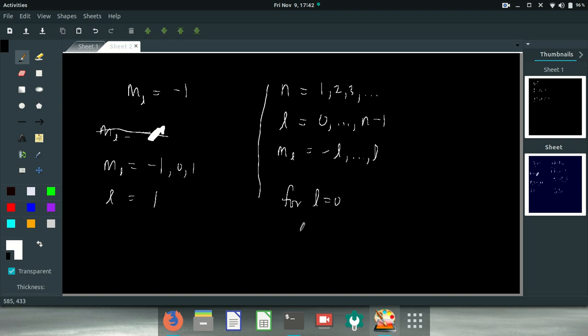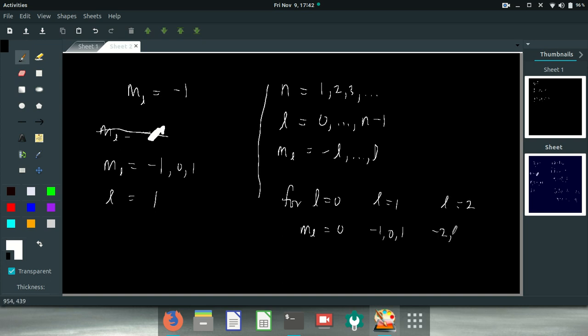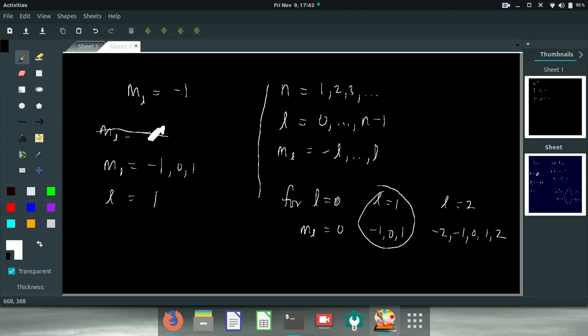For L equals 0, M sub L equals 0. For L equals 1, M sub L is minus 1, 0, and 1. For L equals 2, it's minus 2, minus 1, 0, 1, and 2, right? So that means that the smallest one that has a minus 1 in it is here.